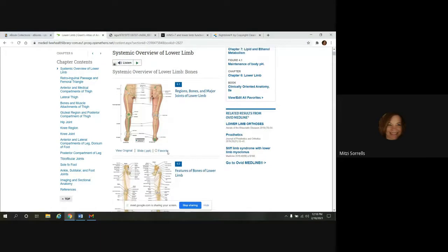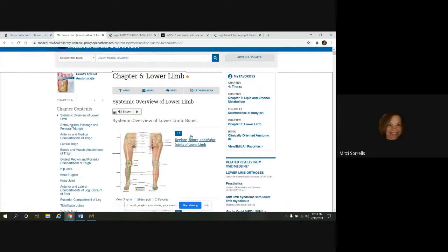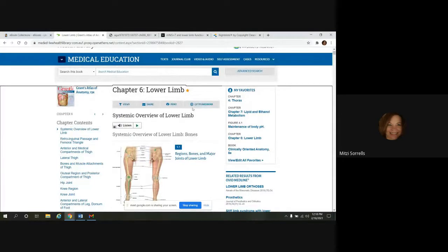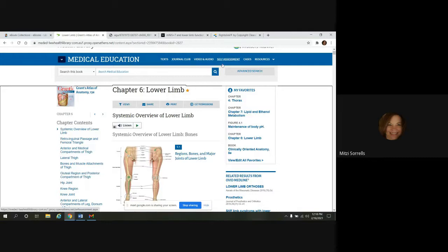So in addition to the e-books, LWW Health Library, they provide a lot of other resources. And you can access some of these up here in the top menu bar. And we'll quickly take a look at a few of them here.